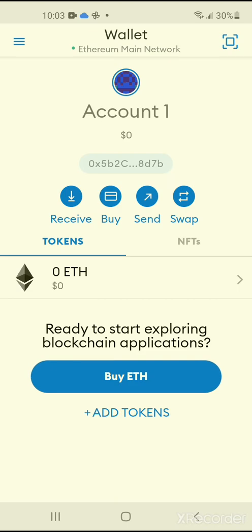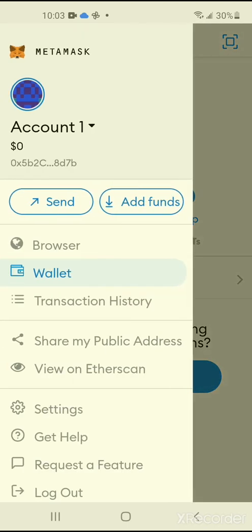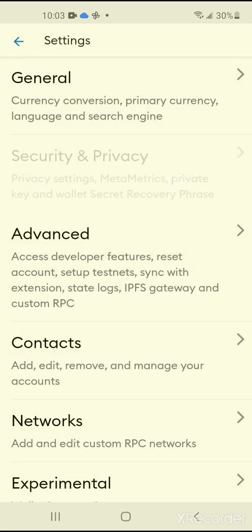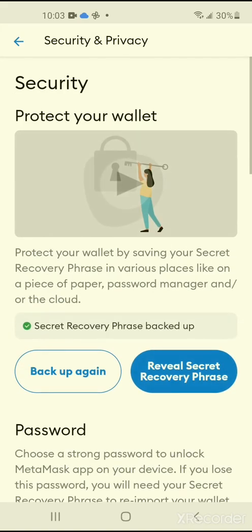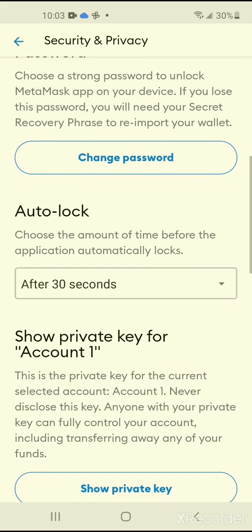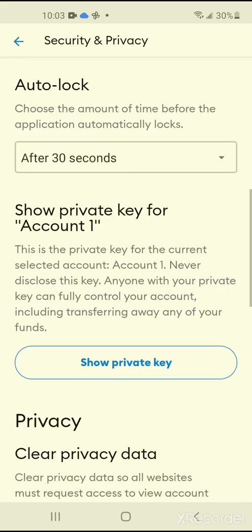So I'll go here, I'm in account one, going to go to the menu, going to go down to settings, and then here where it says security and privacy, I'm going to tap that, the second option, and I'm going to go to show private key for account one.